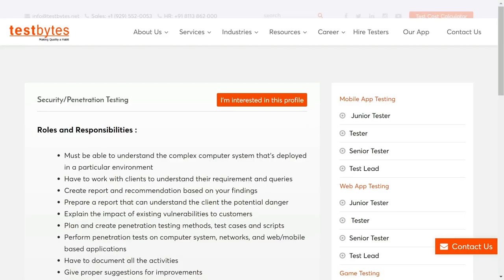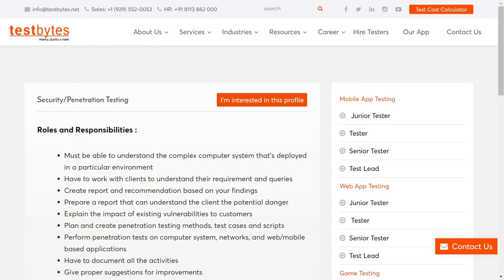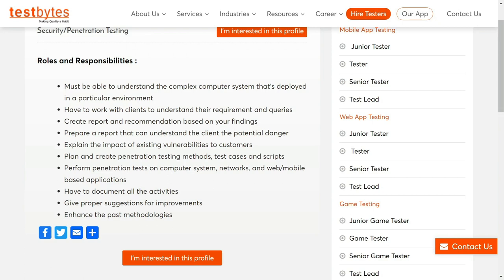Just click on 'View Details' and you can see all the details regarding it — your roles and responsibilities as a penetration tester. You need to understand the computer systems in the particular environment, read reports and recommendations based on your assessments, what vulnerabilities you will find, and also give proper suggestions for the improvements of the company.